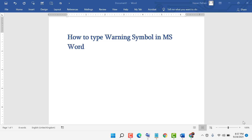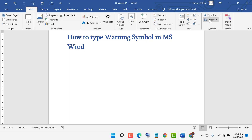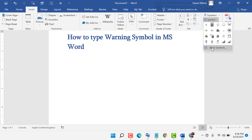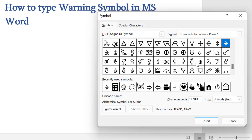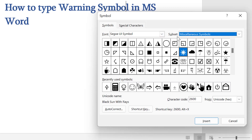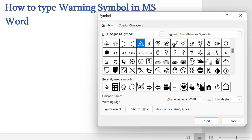Hello friends, today in this video I will show you how to type a waiting symbol in MS Word. First, go click on Insert and go to Symbol, click on More Symbols. Now select the font, select the subset, and the character code is this.